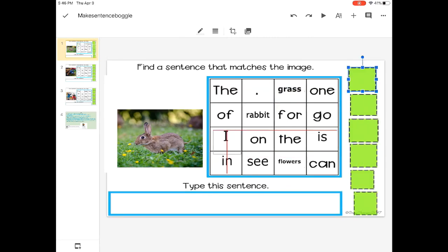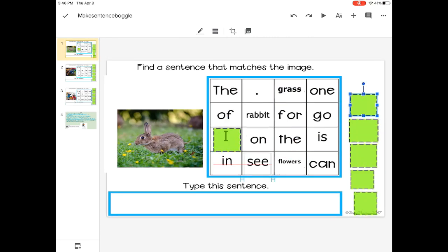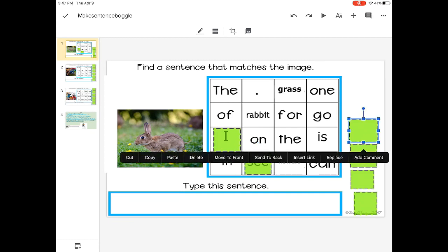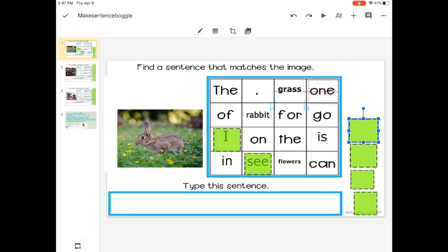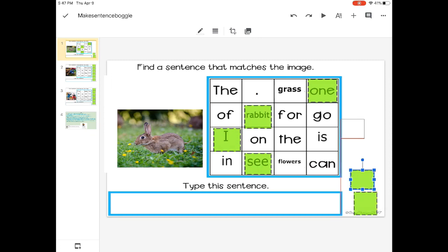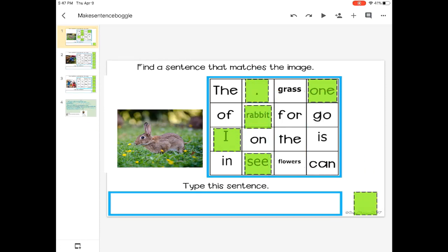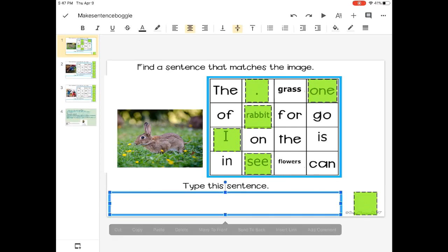There are other sentences I can make too. Like, I see one rabbit, period. I see one rabbit.